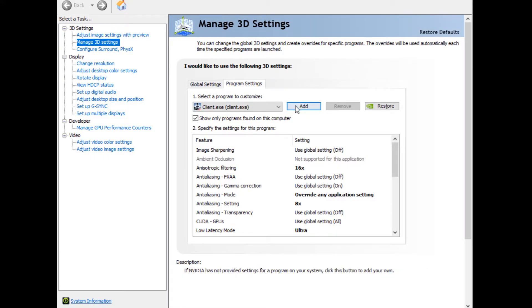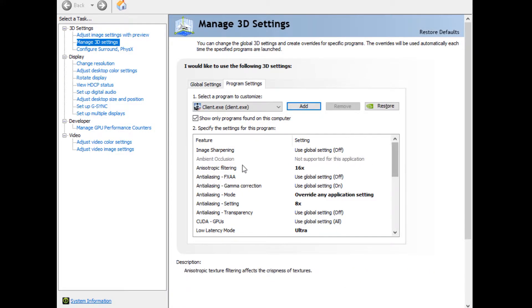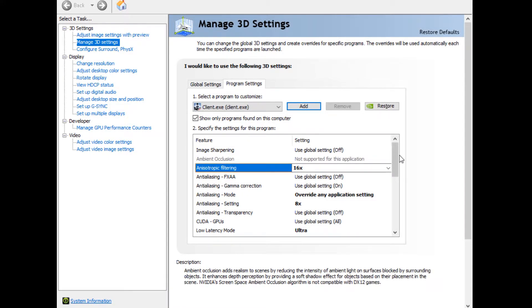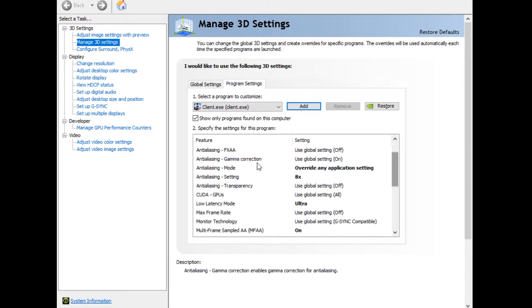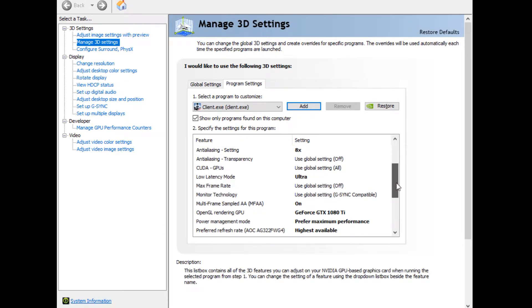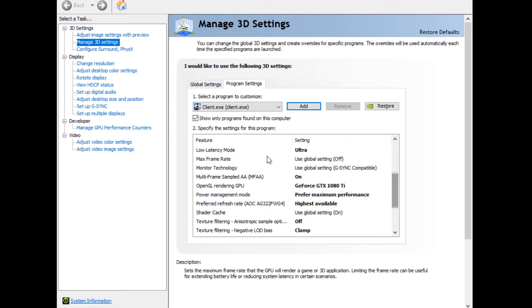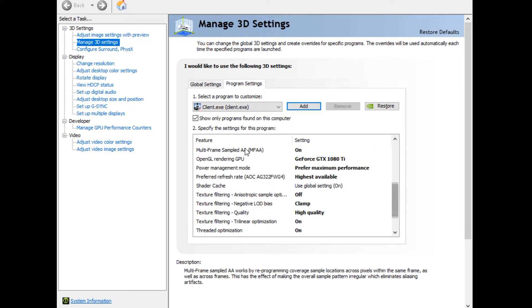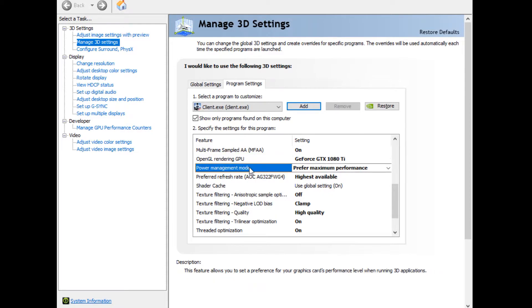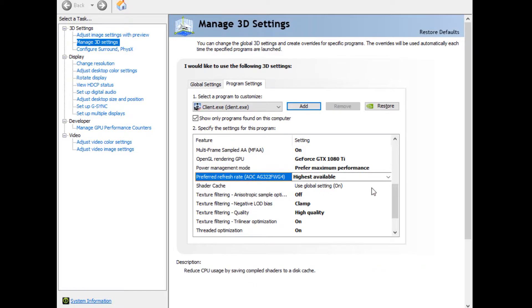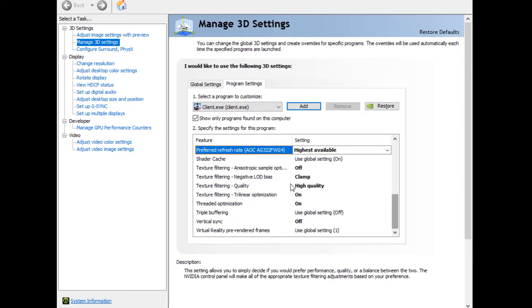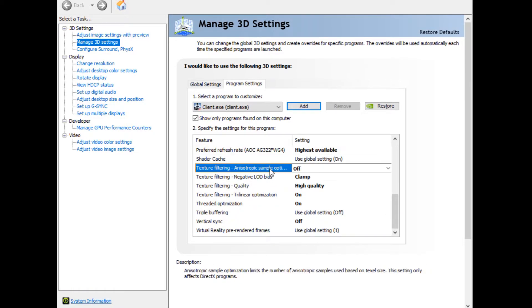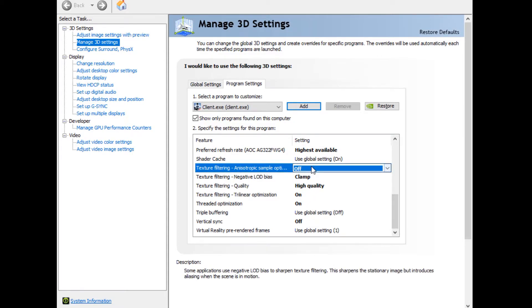Then what I've done is I've added anisotropic filtering to 16, AA to override and 8 times. Low latency I put to ultra, MFAA on, forcing it on, 1080Ti, maximum performance, highest available refresh rate. Sampling option is off, negative LOD. Basically I've done a little bit with it just to try and get it to work better. And this seems to work for me.